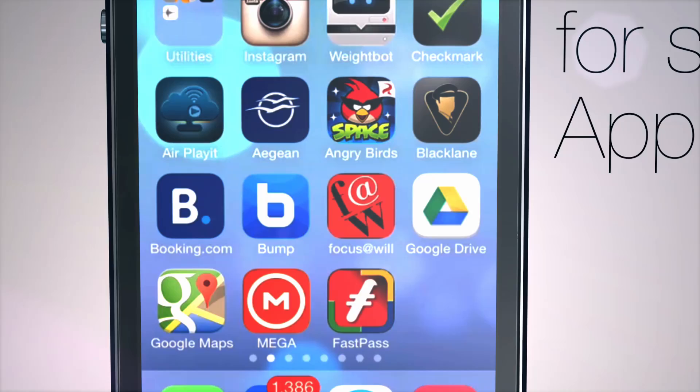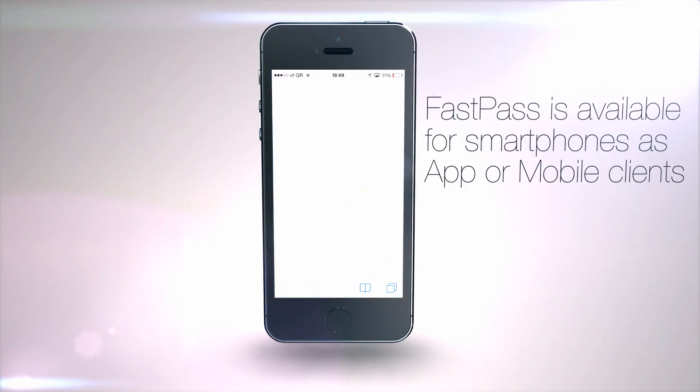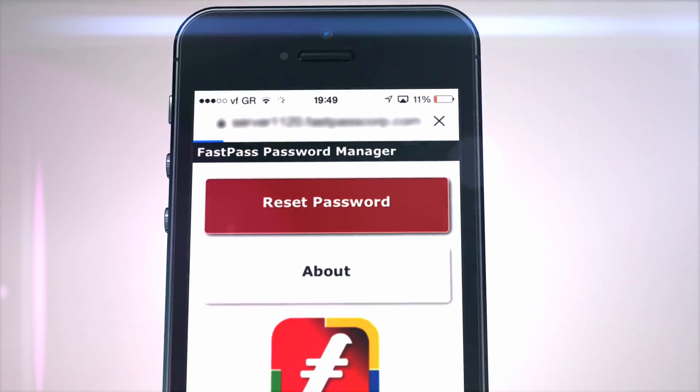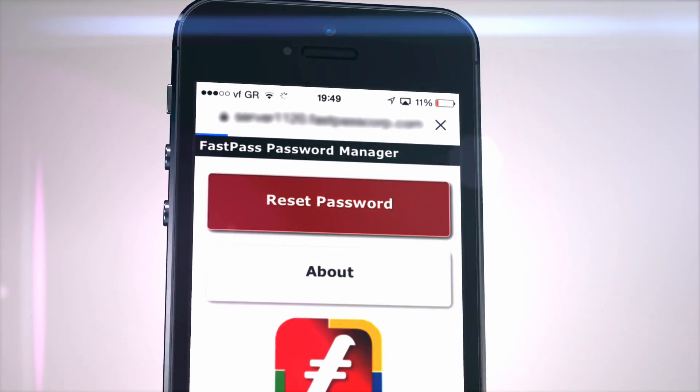I have the FastPass Mobile Client, where I can reset my Windows AD password.